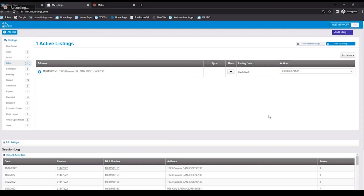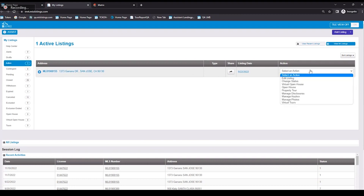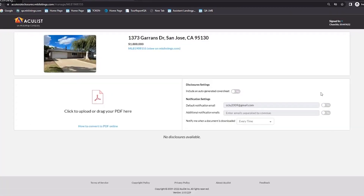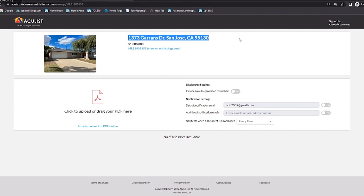We're going to look at Aculis Disclosures. We're going to start by assuming that the agent has an active listing, so we're going to go to Listing Management. The first thing you have to do is find your active listing. Once you're there, under the action drop-down menu, you're going to select Manage Disclosures, and that'll take you to the home page of Manage Disclosures specifically for that property.